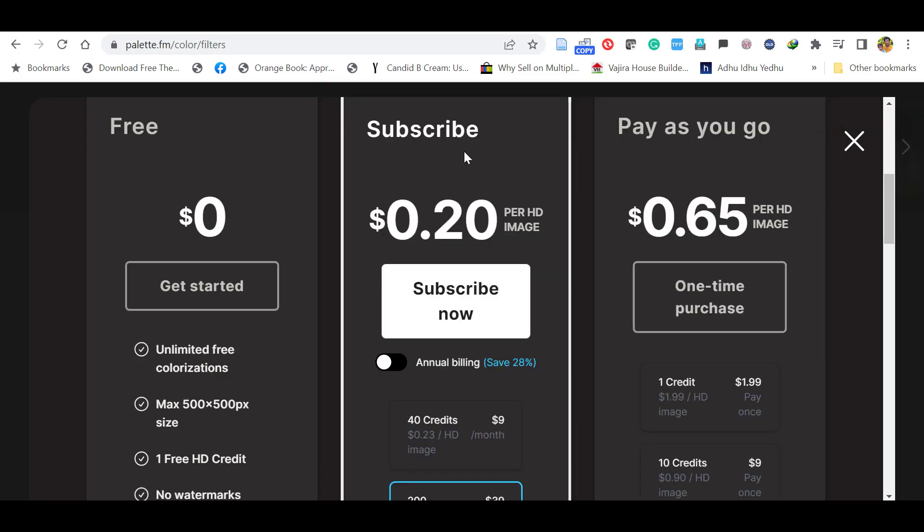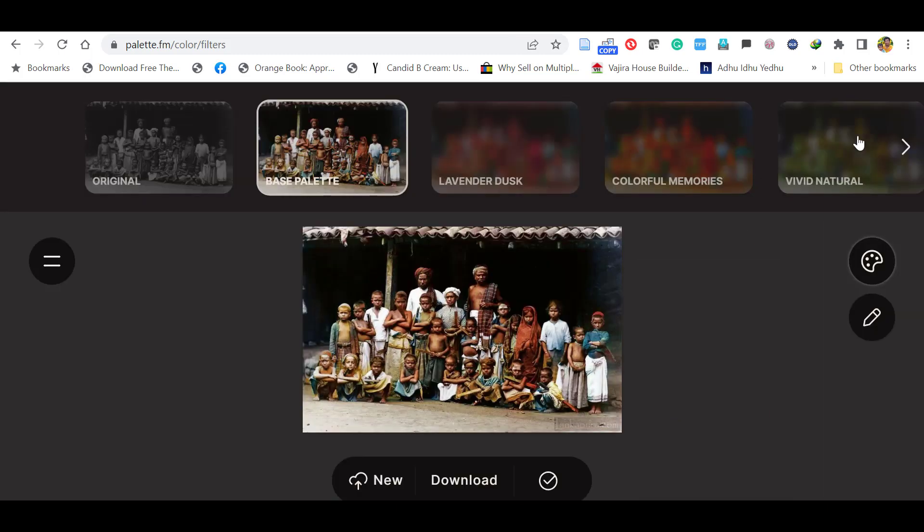That's it. You can easily convert black and white photos into color within seconds. Thank you.